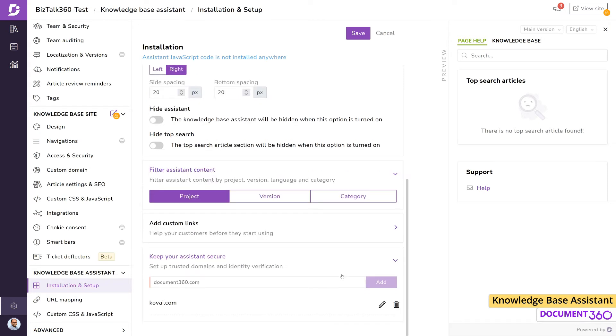After these basic steps are complete, the knowledge base assistant will be displayed to your users where they can get contextual help right inside your website or application.